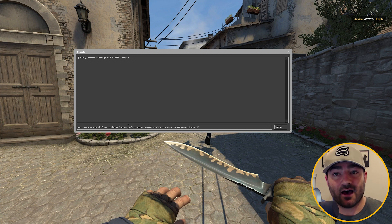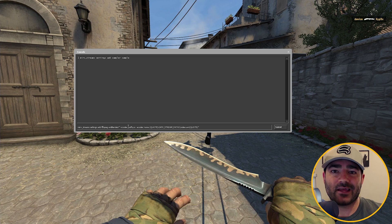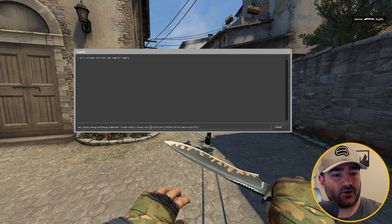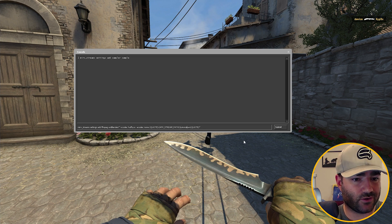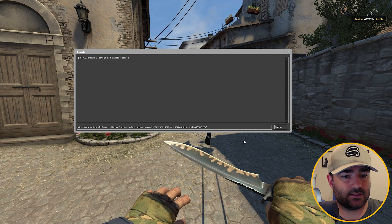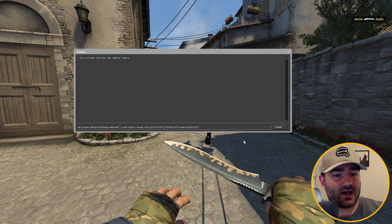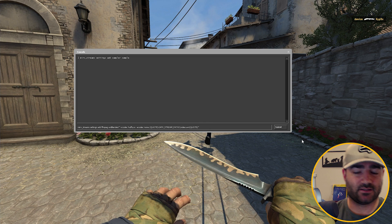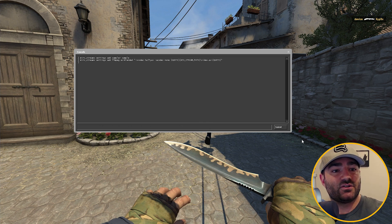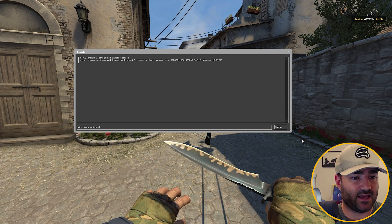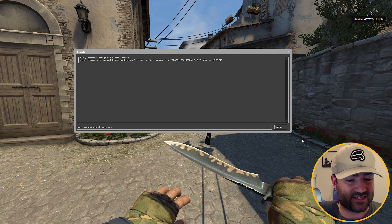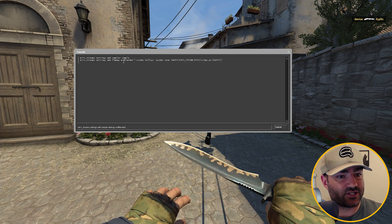We're going to use the HuffYUV codec. If you don't have the Huff codec installed, I've got a link in the description that sends you to another video showing how to install that. Once you've installed it, come right back. After we name this profile, what you're going to type in is: quotation marks, -vcodec huffyuv -acodec none {AFX_STREAM_PATH}/ followed by your output filename, then .avi, closing braces and quotation marks. Then hit enter. Edit the sampler settings to include this FFmpeg profile by typing Mirv Streams Settings Edit, then the sampler name "sample", then settings, then the FFmpeg profile name "AVI Blended". Hit enter.